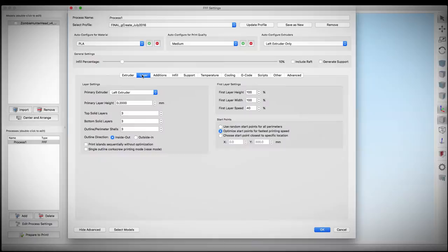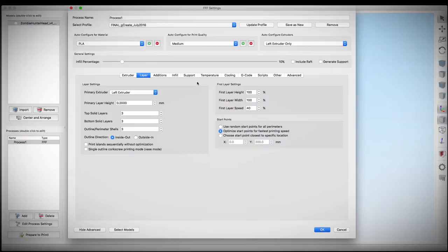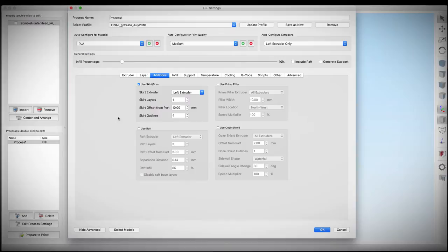On the layer height, we're going with a .2mm, 3 top solid and bottom layers, and 3 perimeters. We are also going to lay down a skirt at 10mm from the object with 4 outlines. This is my usual skirt. This gives me a chance to make sure my bed is completely level before printing.